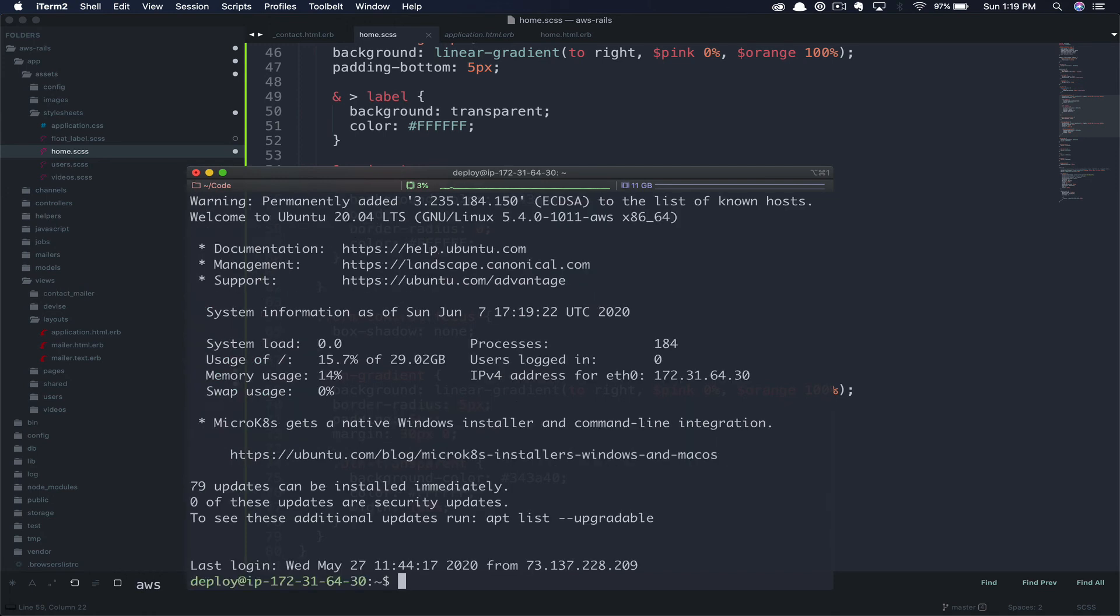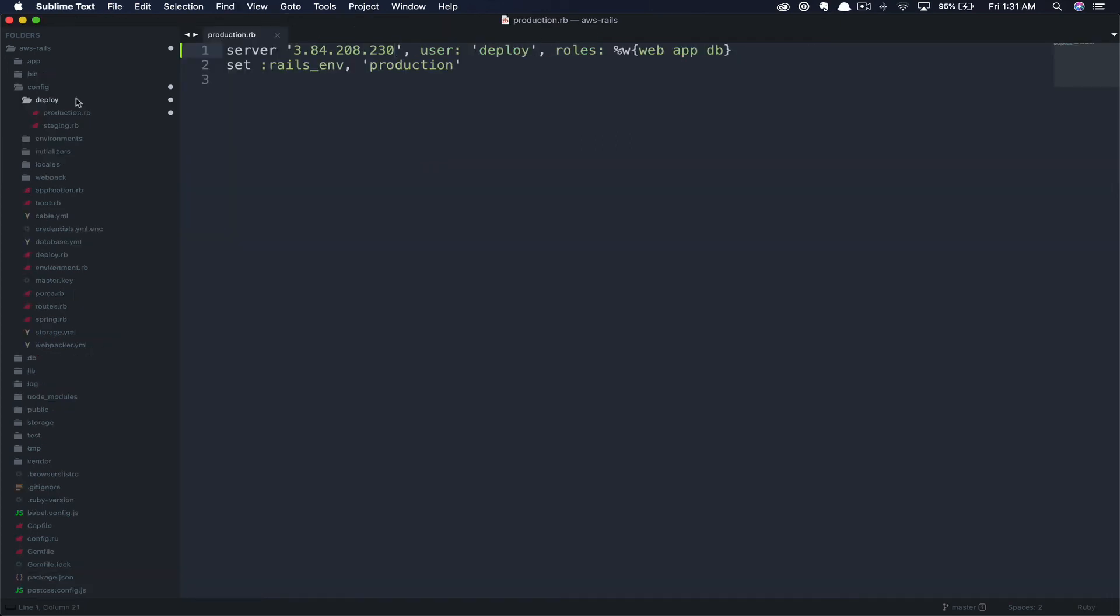And as you can see, I successfully logged into my newly created instance. You will also want to update your deployment to deploy to this new server.